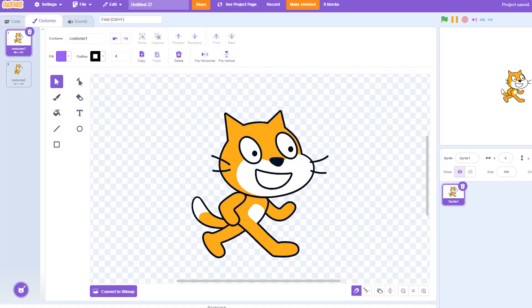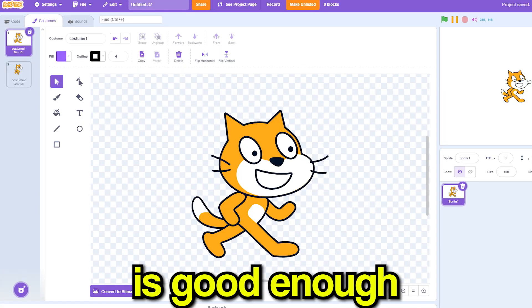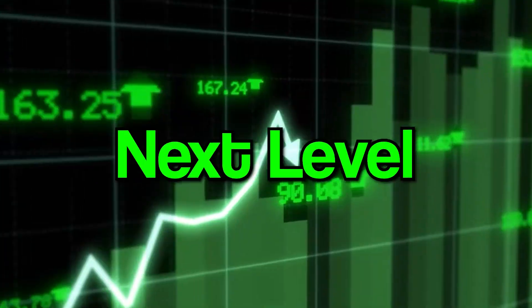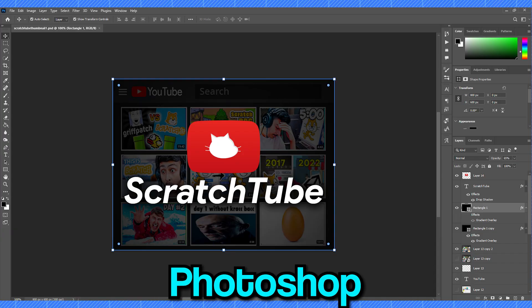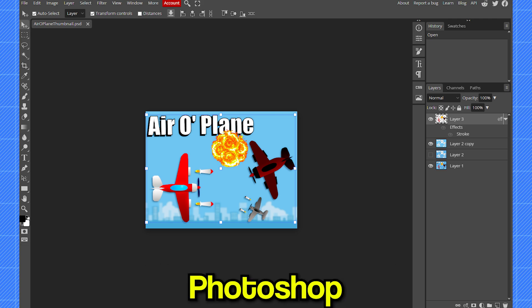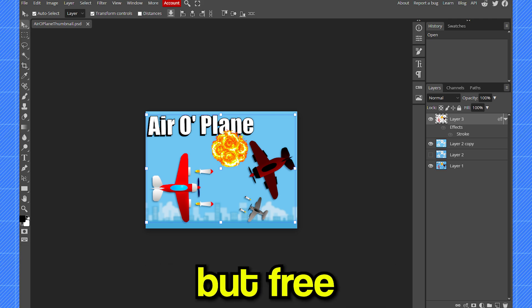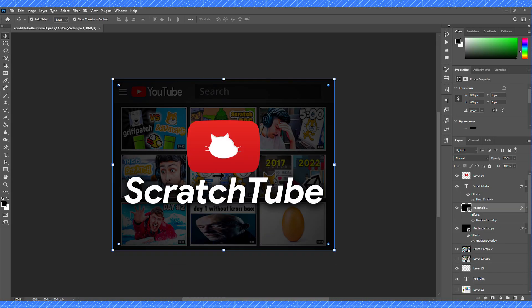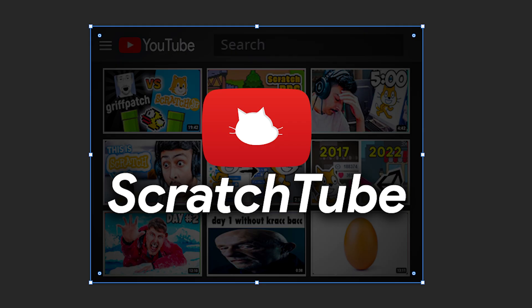Other than that, I have a small suggestion. Using the Scratch editor alone is good enough for making thumbnails. But if you want to take it to the next level, use something like Photoshop or Photopea, which is basically Photoshop but free and online. I personally use Photoshop, which helps me create awesome thumbnails. And yeah, that's it for this video. Thank you for watching.